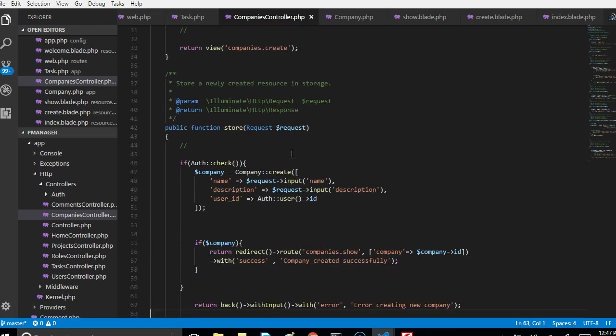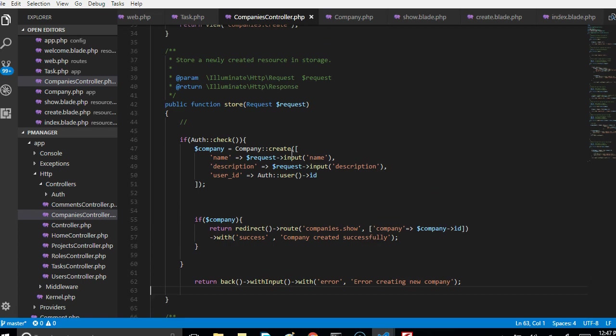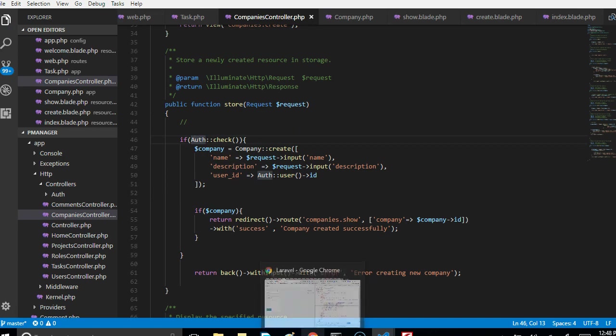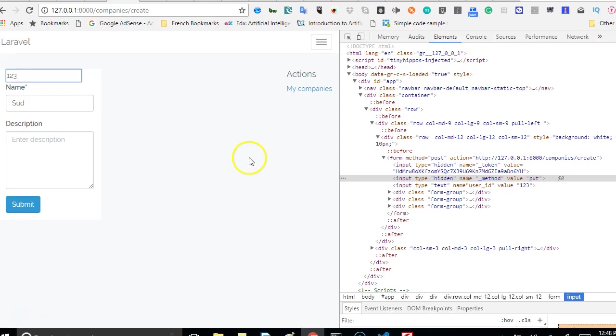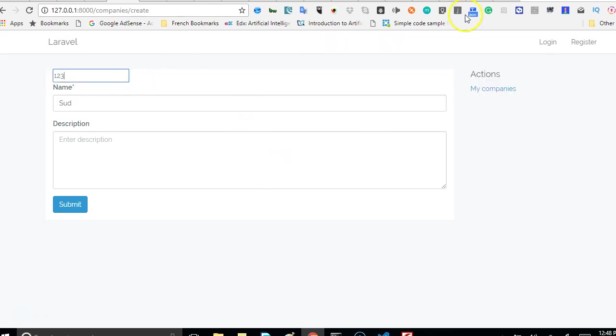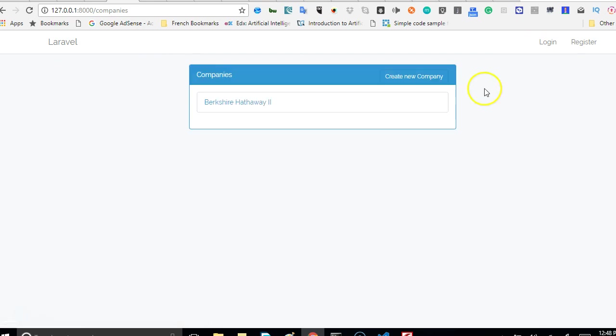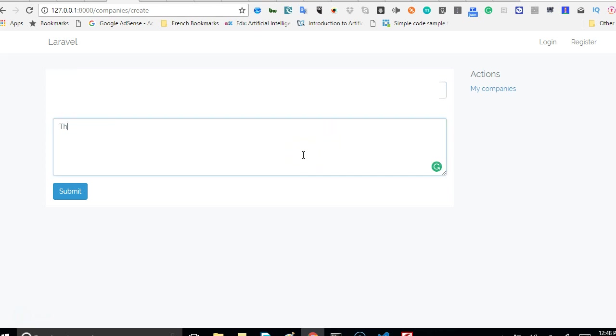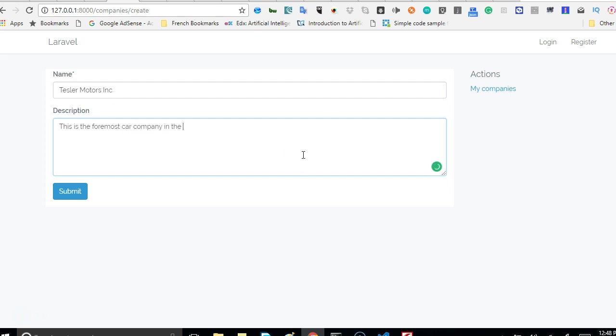Going further we'll start looking at user authorization and authentication, but for now let us test that we can create a new company. We get back to the list of companies and click on this. This looks cool, we just have only one company now. I click on create new and I'll enter the name of the company I'm going to create. What company would you want me to create? Let's create a Tesla, we will not use the correct spelling but Tesla Incorporation. This is the foremost car company in the planet of Mars 2017. I will click submit.